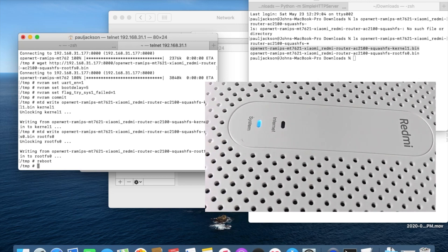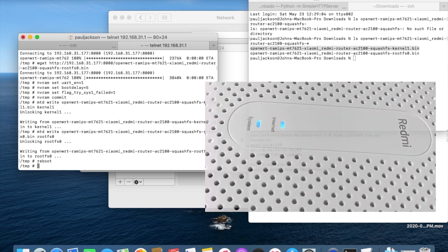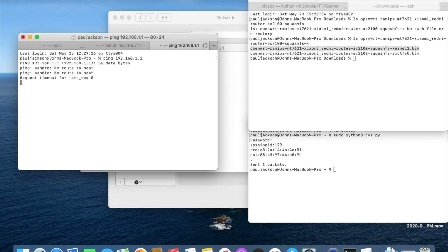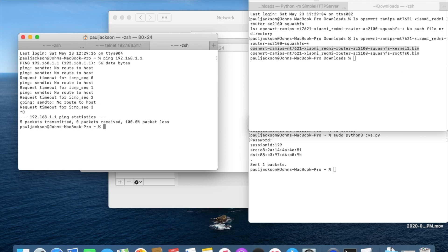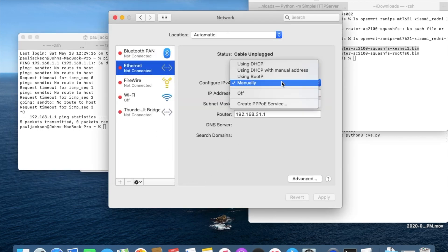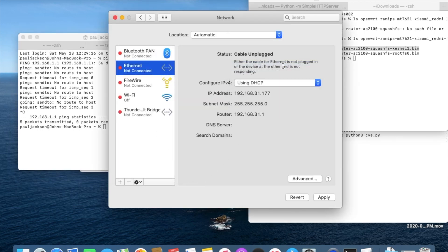After few minutes, the LED will turn blue. Set laptop IP address back to DHCP mode.